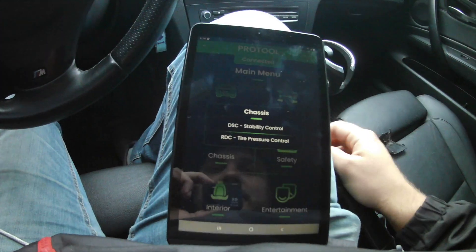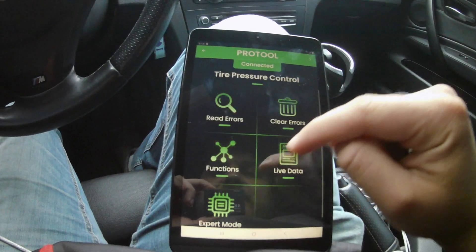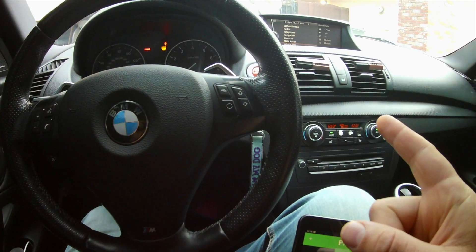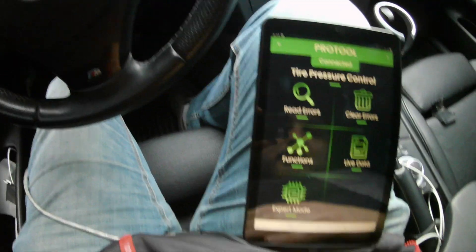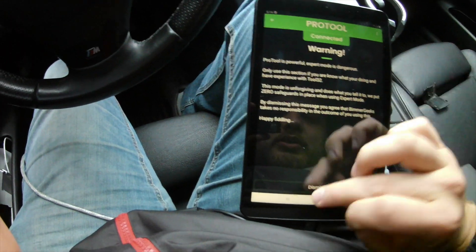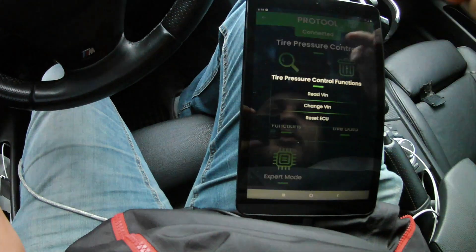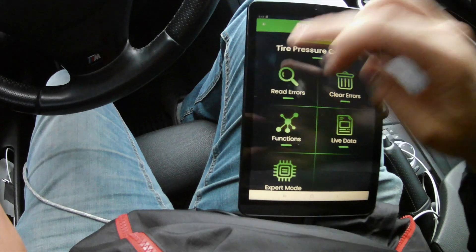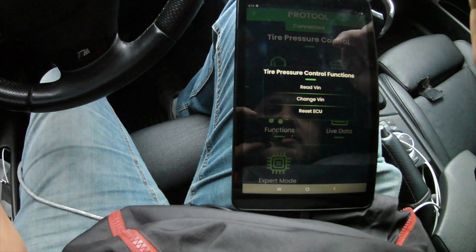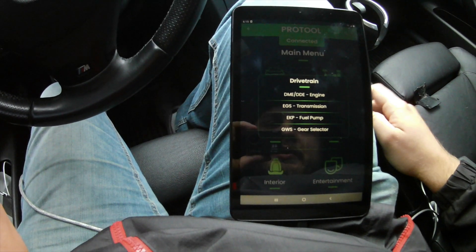Moving forward, you can see the chassis options where you can disable stability control and tire pressure control. The tire pressure one is relevant for me because my car keeps asking me to reset or establish new tire pressure. I don't think this lets me code it unless I go into expert mode, but I'm not going to do anything right now. You can go into expert mode and it allows you to do a lot of different kinds of codings.